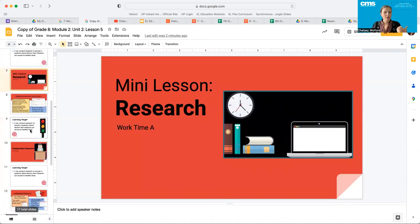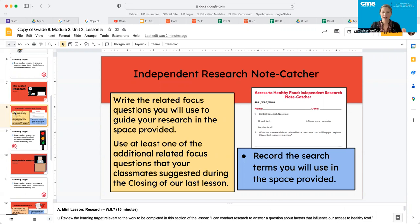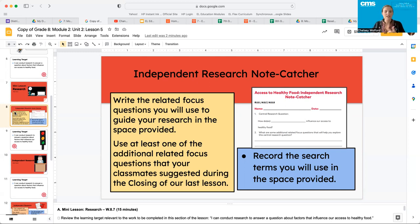We're going to jump into a short mini lesson on research. Go to the note catcher in your workbooks — it's called Access to Healthy Food Independent Research Note Catcher. Record the search terms you will use in the space provided, and write the related focus questions you will use to guide your research. Remember, we talked about these last class and generated questions to use in search engines. Use at least one of the additional related focus questions your classmates suggested during the closing of our last lesson.